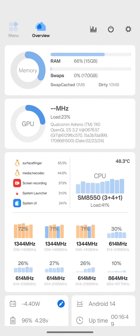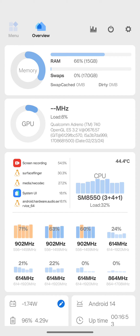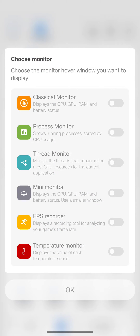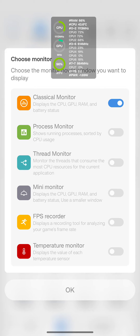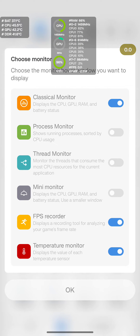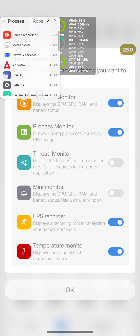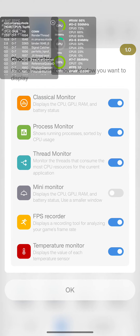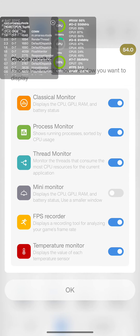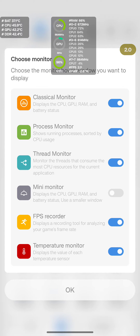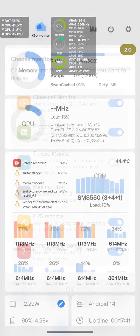Then go back, tap on Display Over Other Apps, and enable it. Once you have done that, open the Scene app. To see FPS while playing a game, tap on the monitor icon. This is called Classic Monitor — it shows CPU and GPU clock speed, temperature, and current power draw. Enable the FPS monitor and the temperature monitor. There is also a process manager that shows how many apps are running in the background, and a thread monitor showing thread usage by different apps.